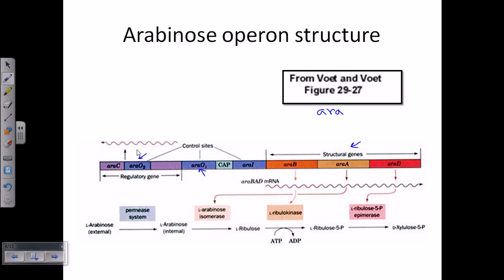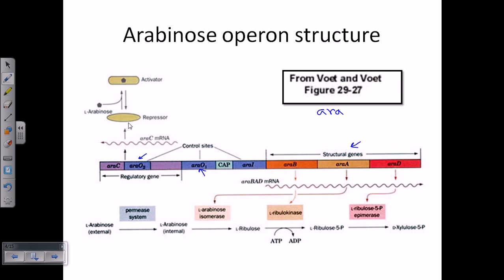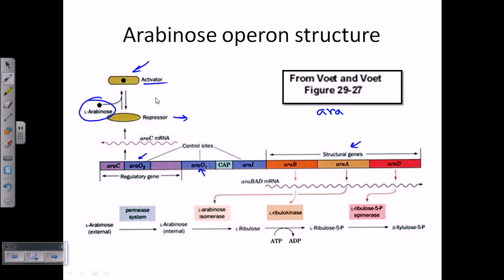AraC is the repressor element. Its mRNA is produced and translated into the repressor protein. The repressor always represses this operon unless arabinose is present in the medium. If only the repressor is present, it forms a loop and stops transcription and translation of the structural genes. But if arabinose is present, it binds with the repressor and turns it into an activator. The activator will no longer form any loop, so RNA polymerase can sit on the promoter, transcribe the structural genes, and produce enzymes.